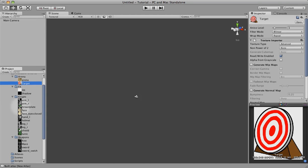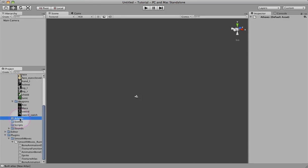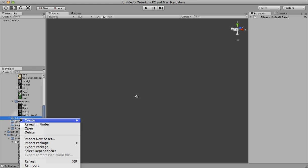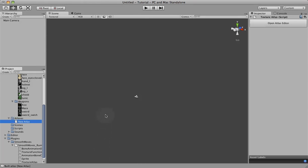To begin, we just find a folder where we want to create the texture atlas. Right-click, click Create, Smooth Moves Texture Atlas. I think that's outside the window, but you should be able to see that in the menu.